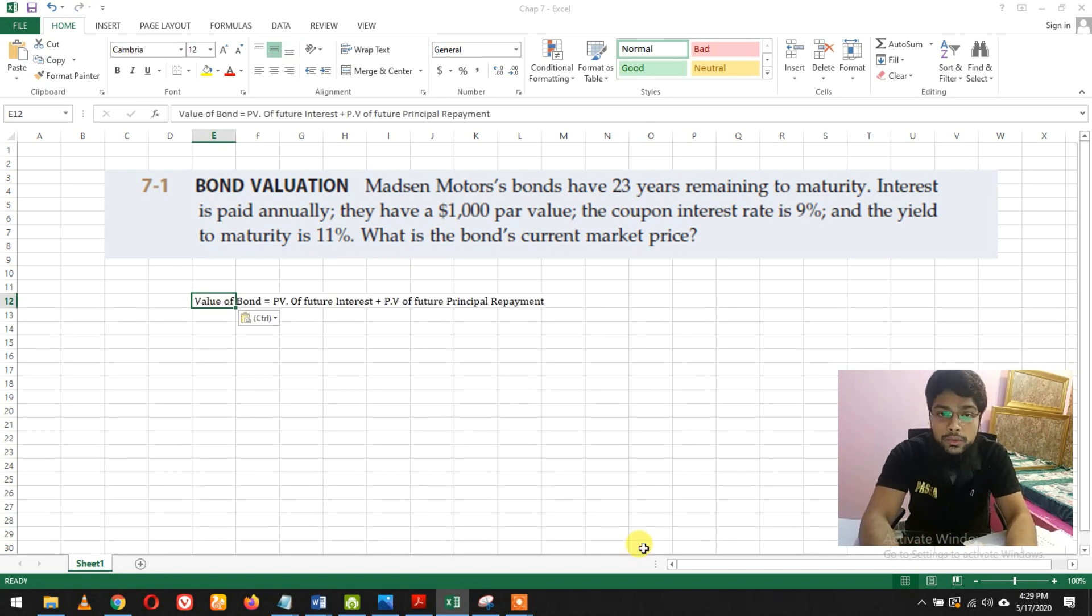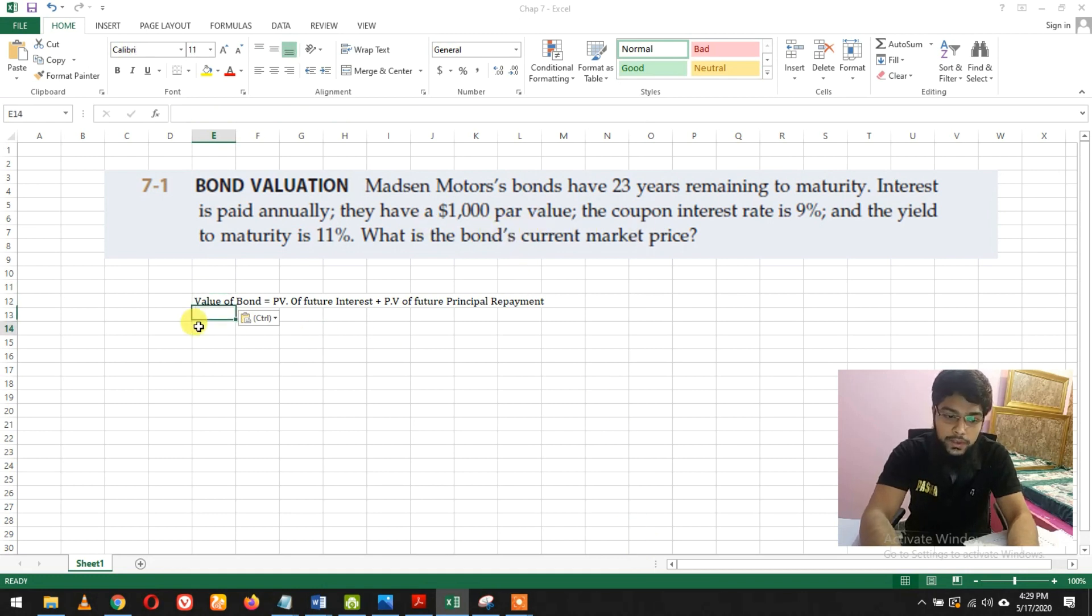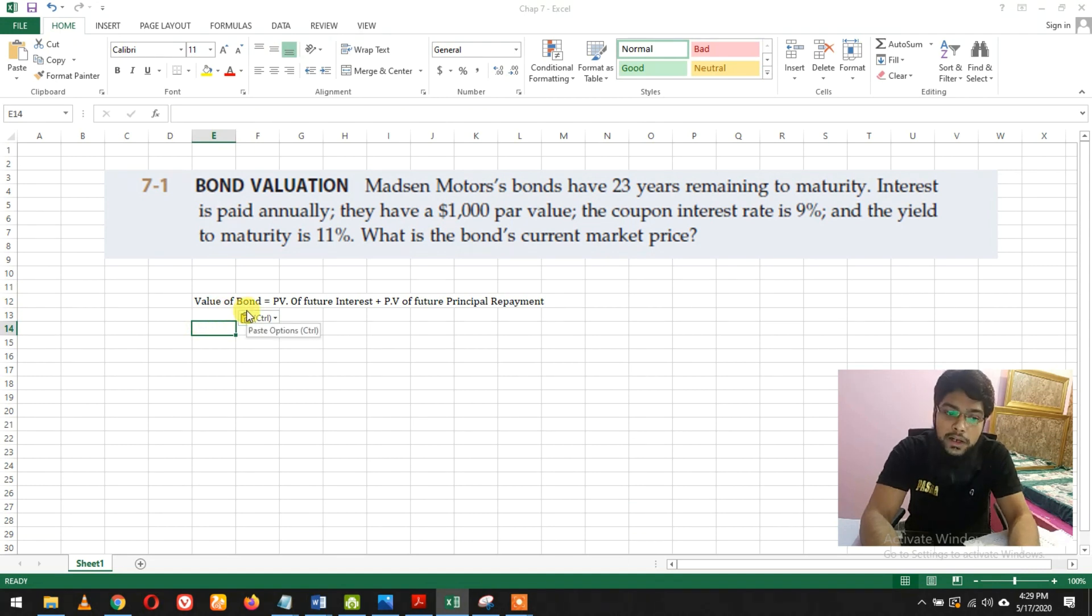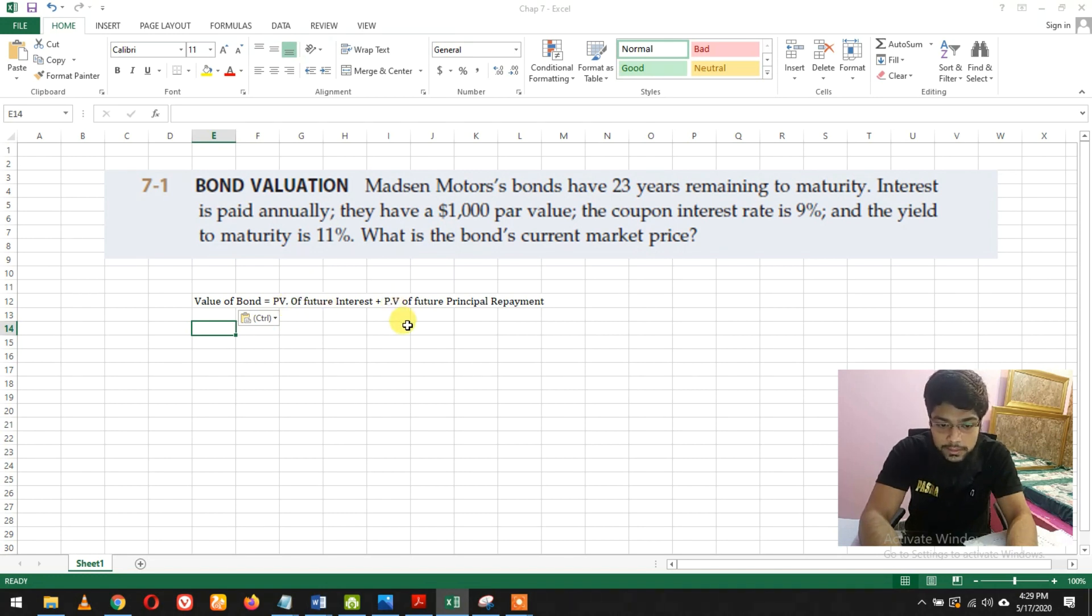Let's start. First we need a formula. Value of a bond - we need to find the bond's current market price. The current market price is the sum of present value of future interest plus present value of future principal repayment.